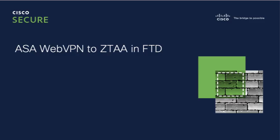In this video, we will take a look at migration from ASA WebVPN configuration to Zero Trust Application Access Policy in Secure Firewall Threat Defense.